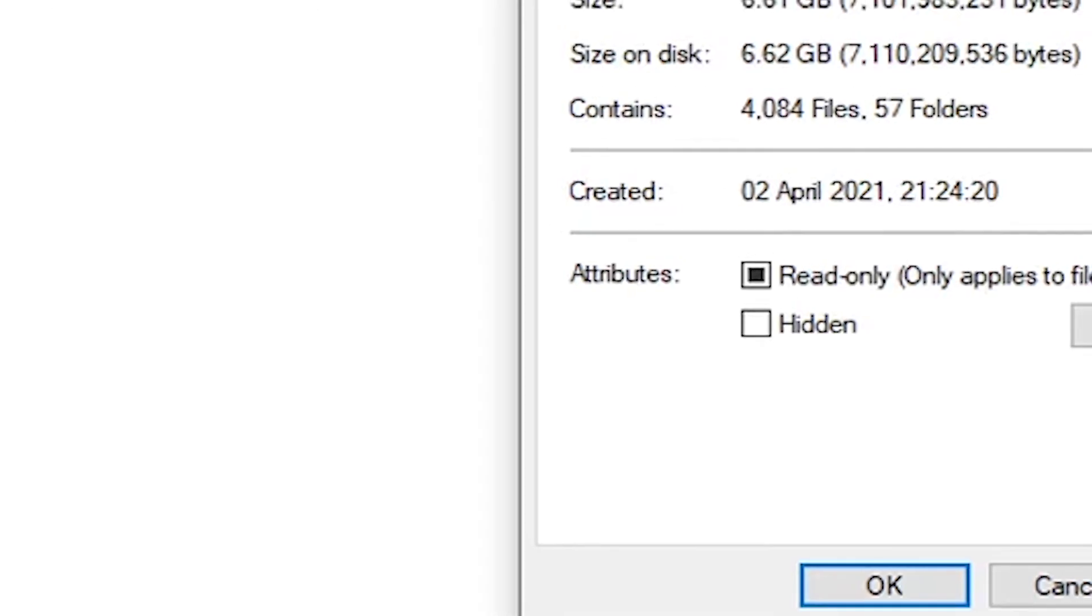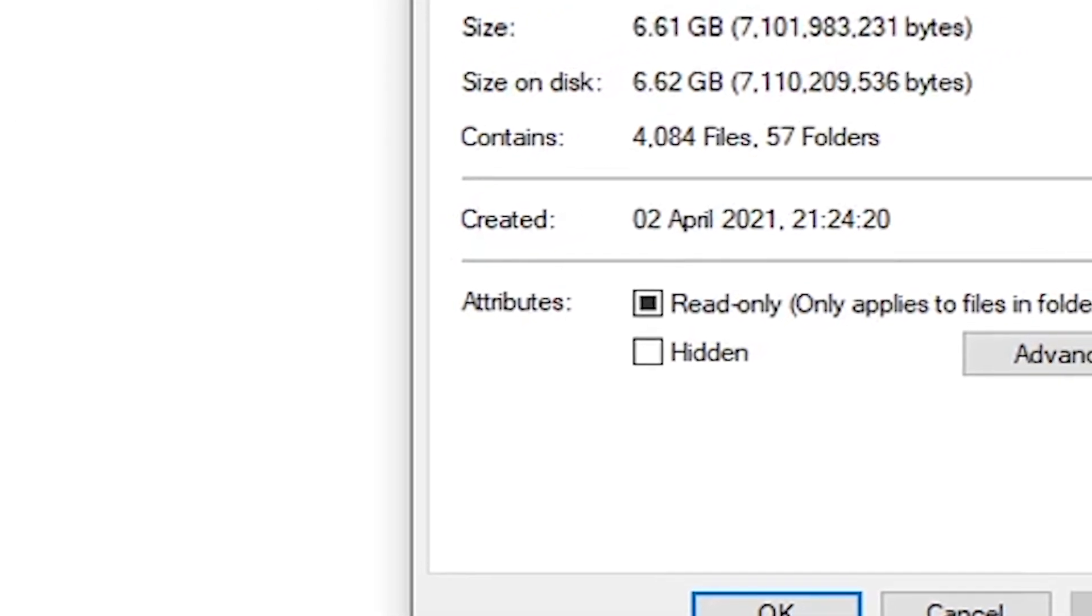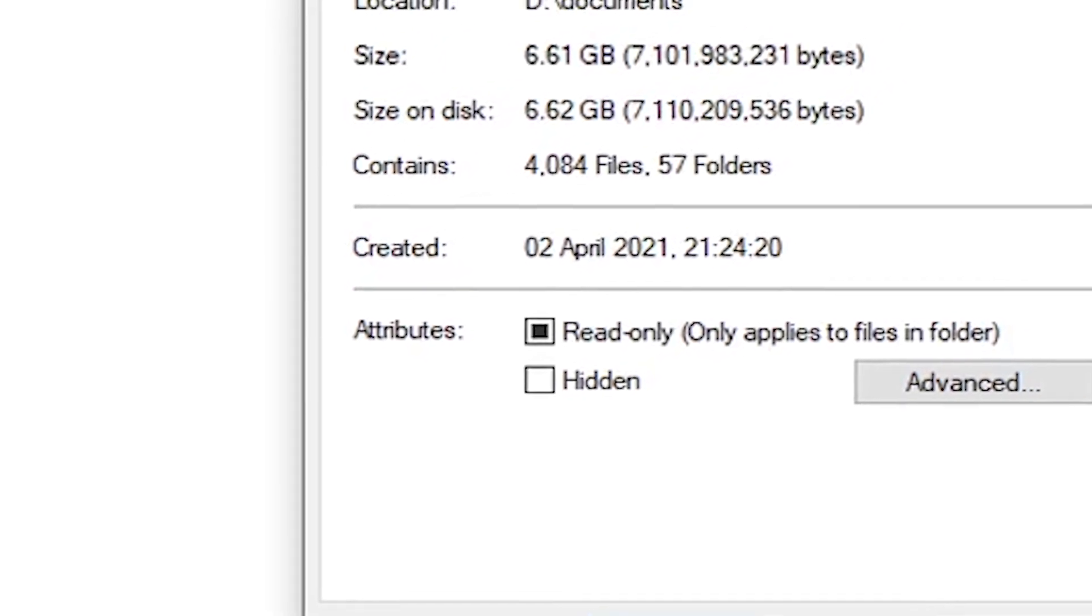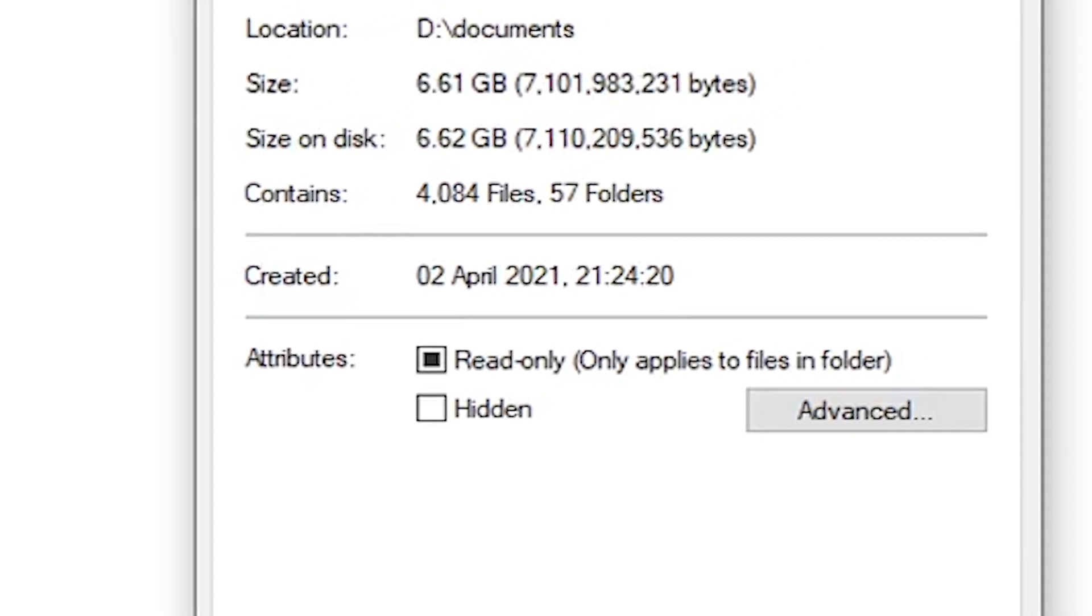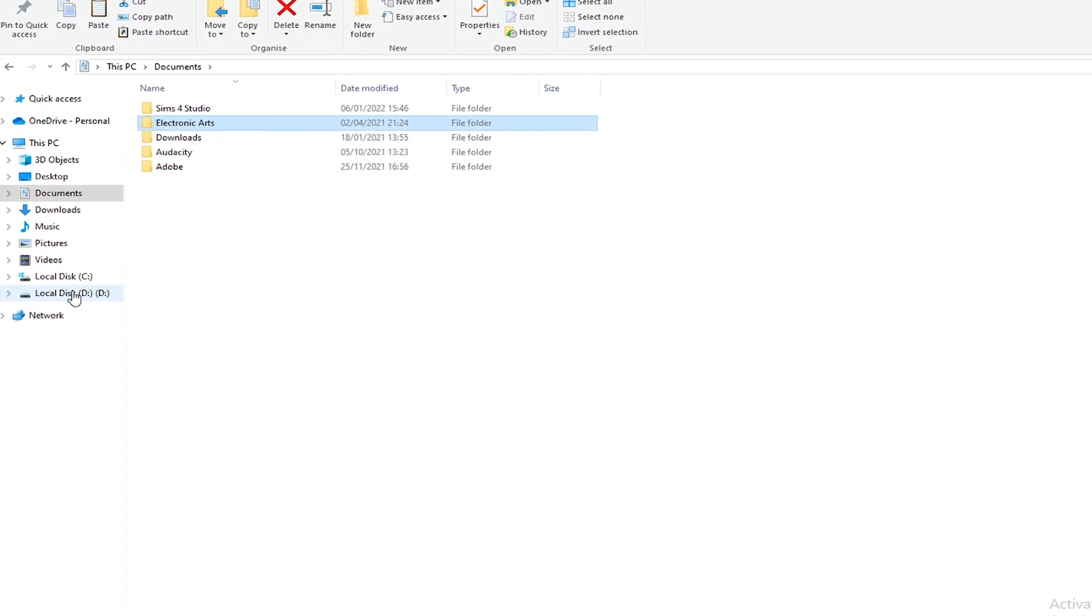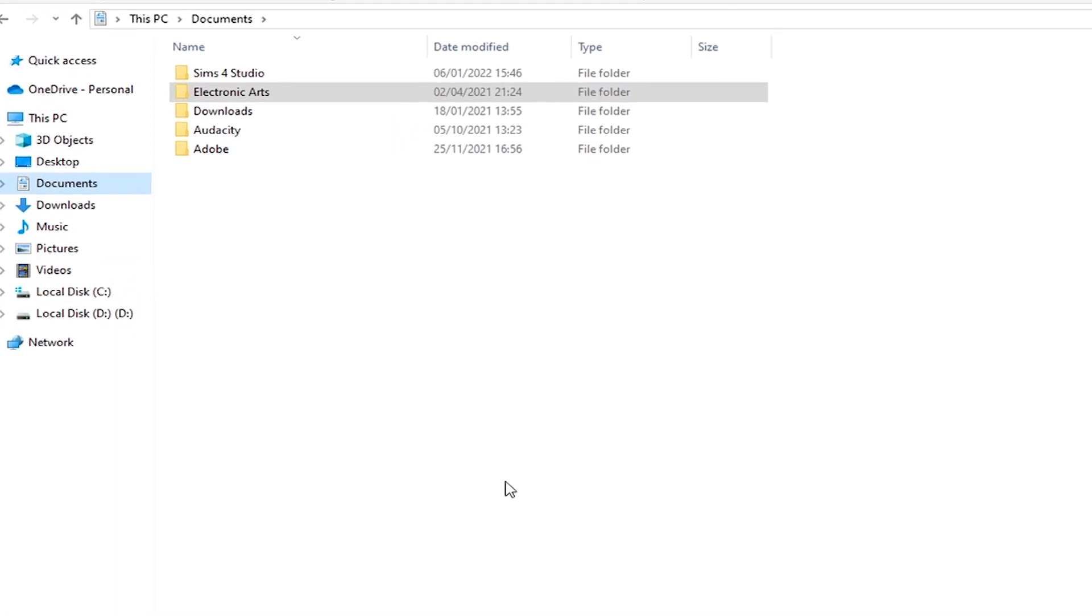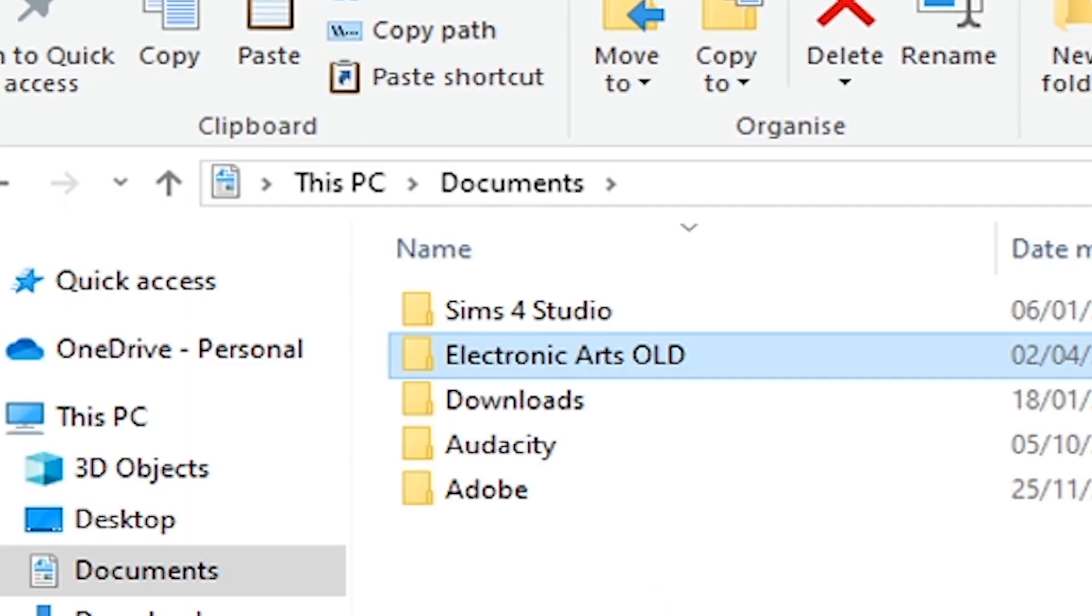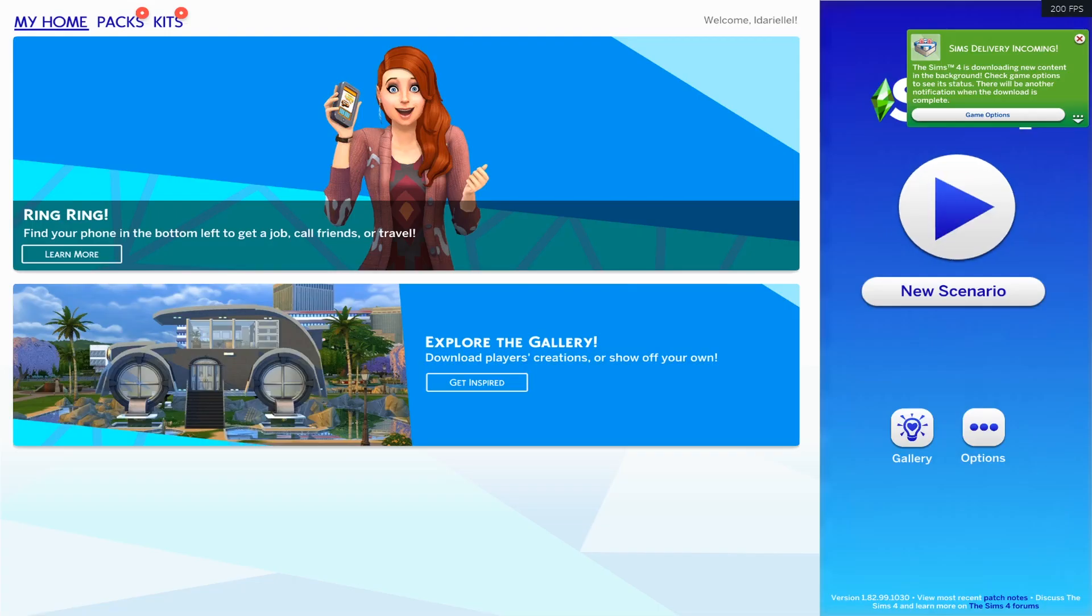It should be a different location than your Documents folder, just for the record. And then once you are sure that all of your files have been copied—like if those two folders have the very same size—you have successfully backed up your whole entire folder. And once you have done that, you can rename your EA folder to 'Electronic Arts Old.'